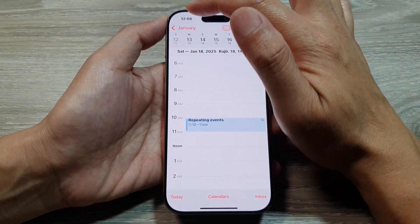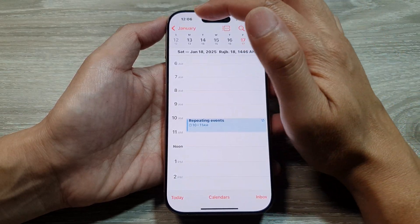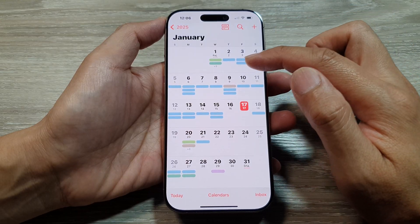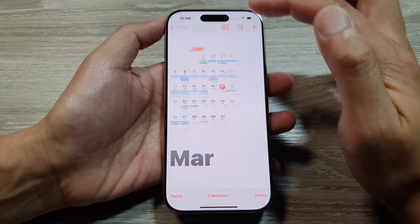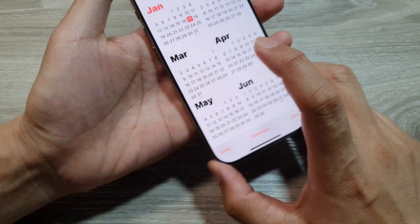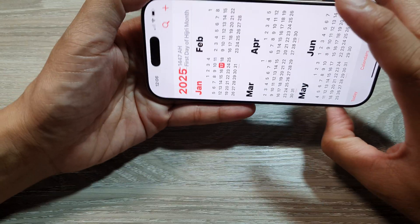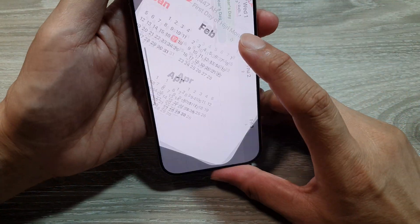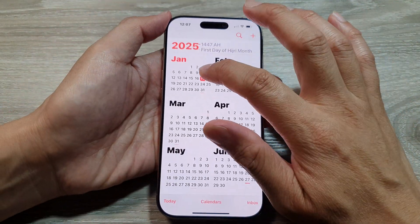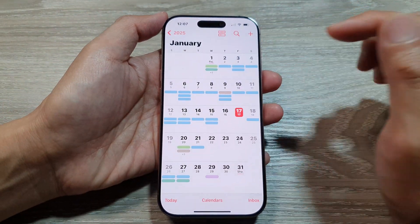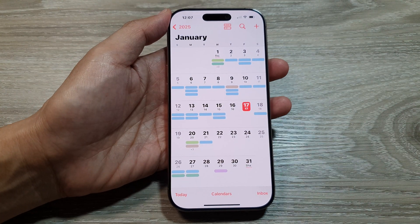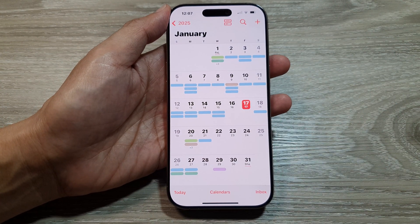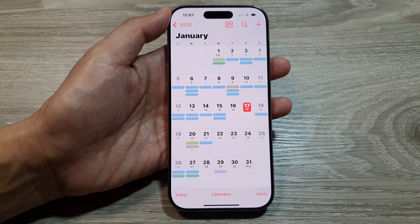That is how you can set your calendar view to monthly view, yearly view, and weekly view. Thank you for watching this video. Please like and subscribe to my channel for more videos.